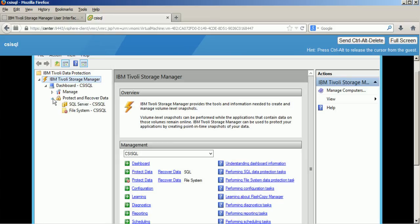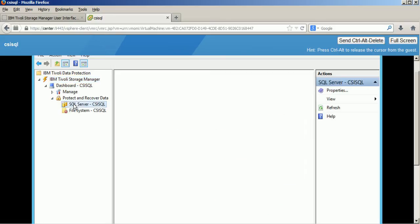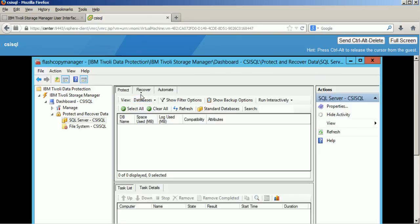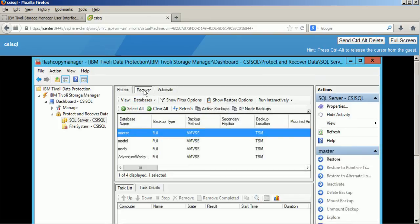So the scenario is that I have lost one database inside this Microsoft SQL Server instance and I would like to restore that one database.